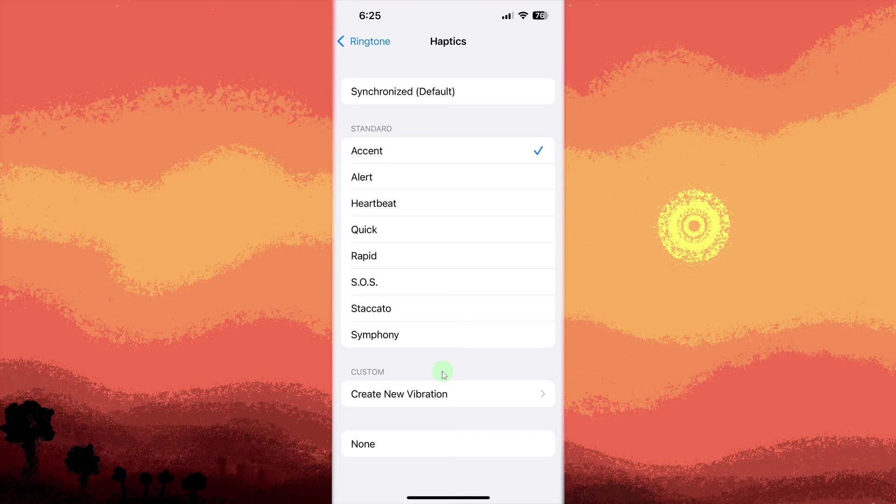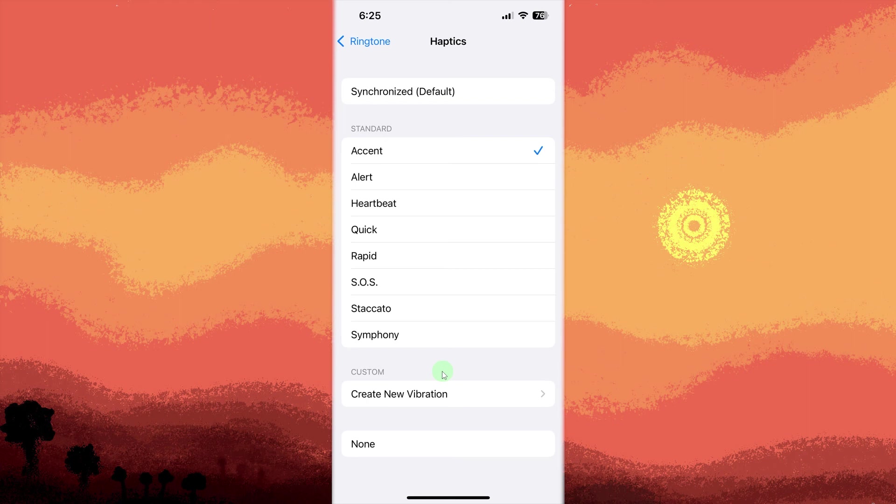Unfortunately, iOS doesn't support a vibration on answer trigger natively. Some third-party apps like call managers or accessibility tools may offer limited features depending on your iOS version and region.